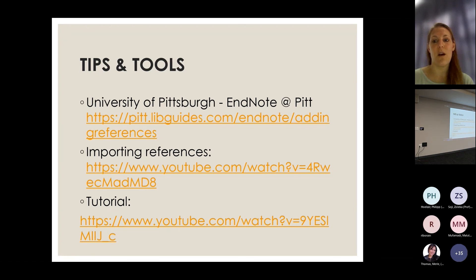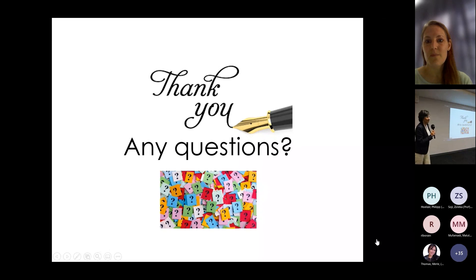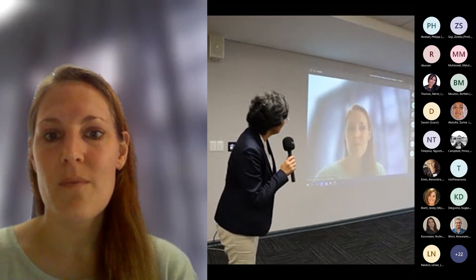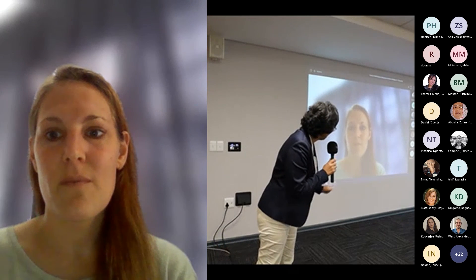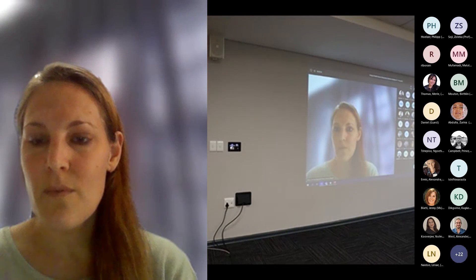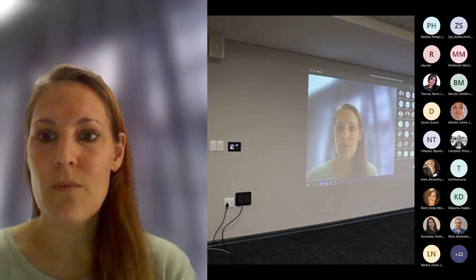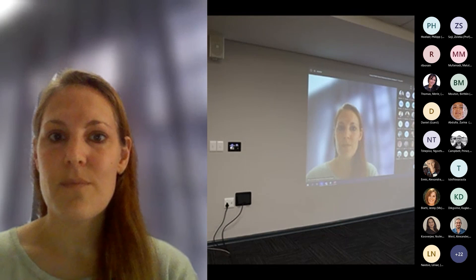I hope that this will help you when conducting your research and writing up your proposal, your chapters, and your articles. Thank you very much. Any questions?